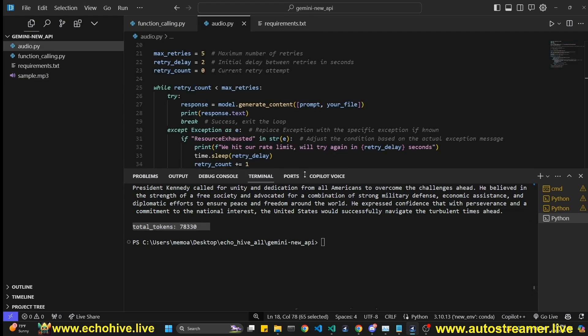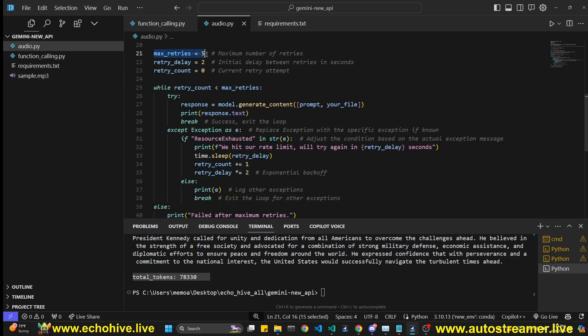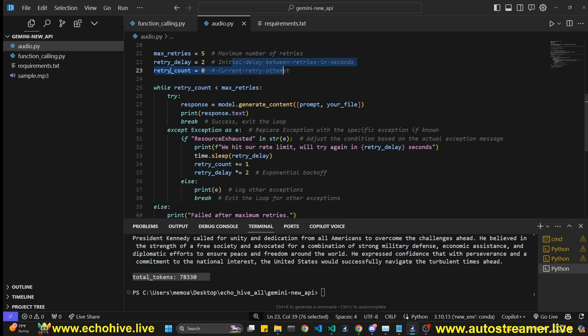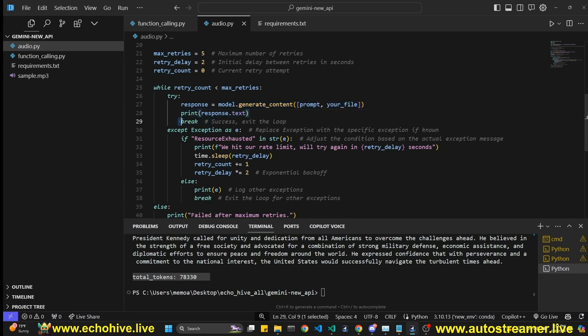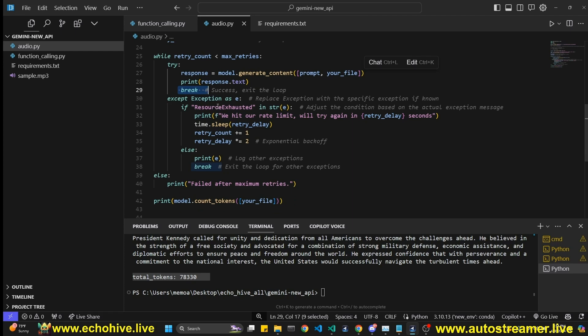But the way we made the call is we set a max retries to five. So if you fail, we're going to try five times. We try delay, initial delay is going to be two seconds. And we initialize retry count to zero. And while the retry count is less than max retries, we're going to try this. And if it succeeds, we're going to break out of this loop, we no longer need to try it.